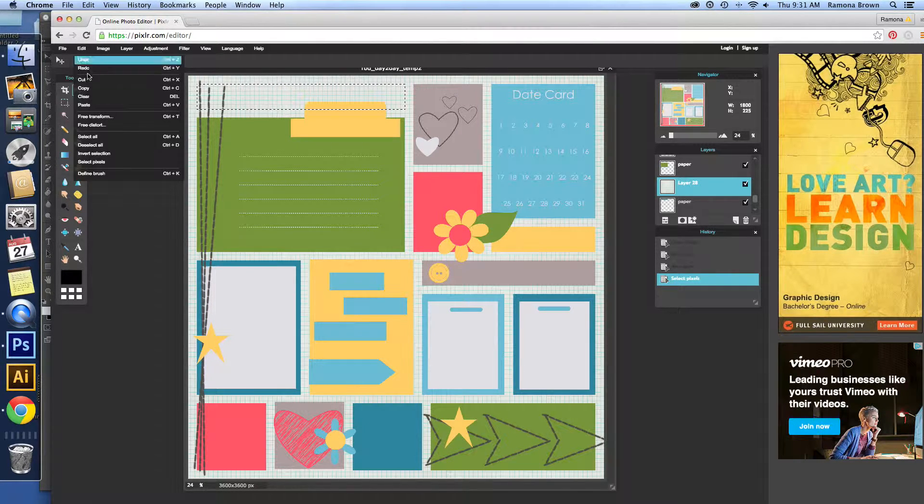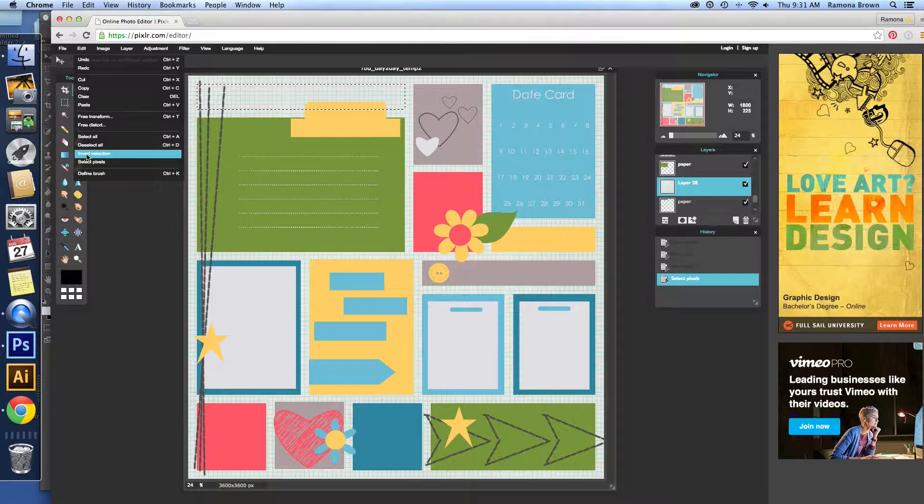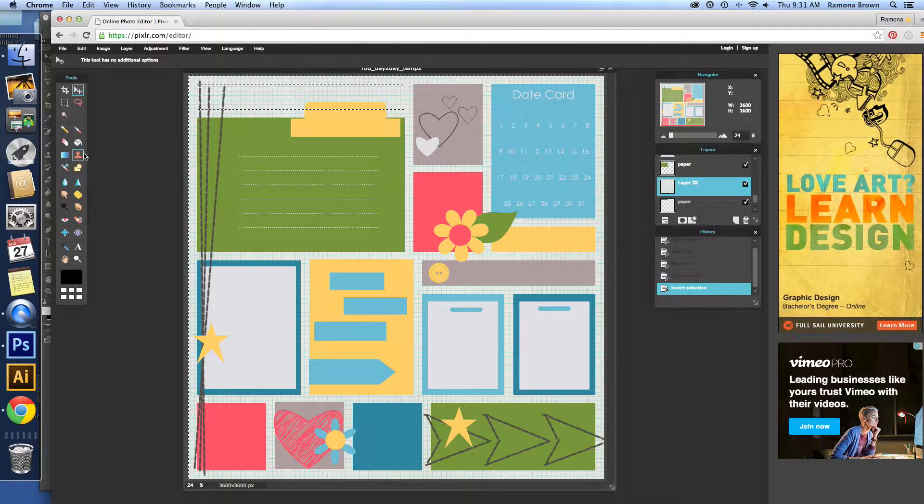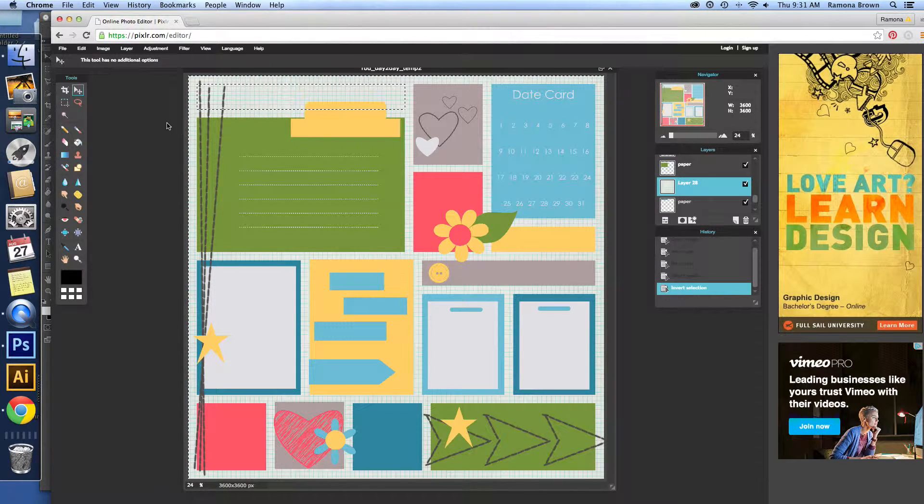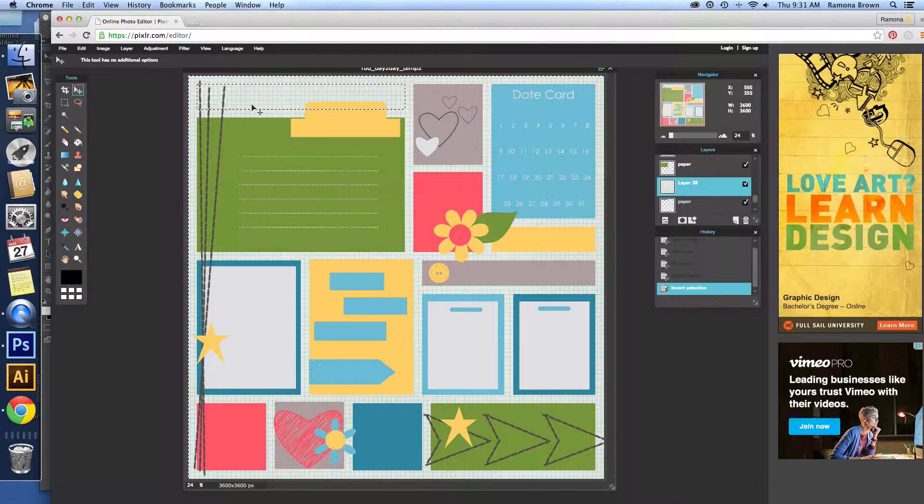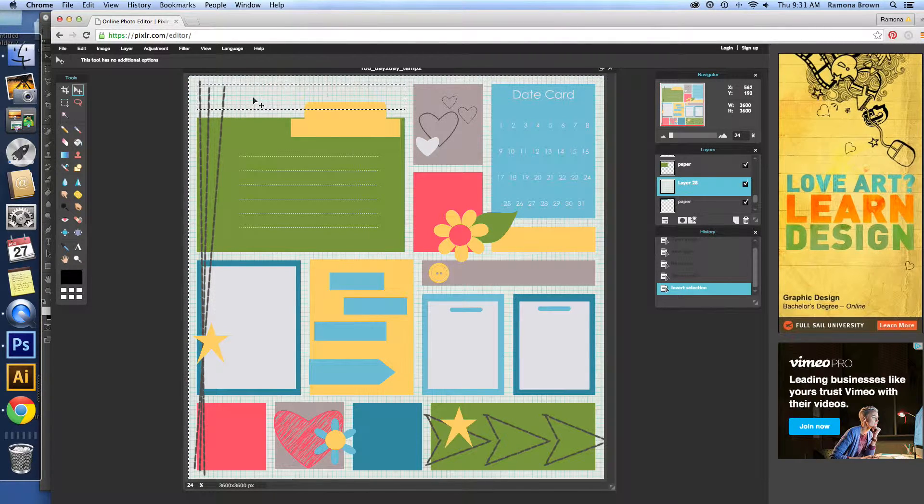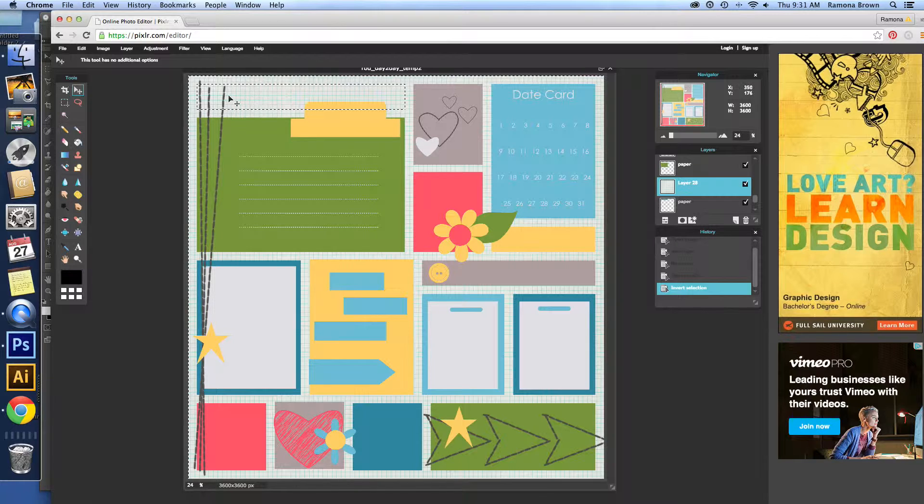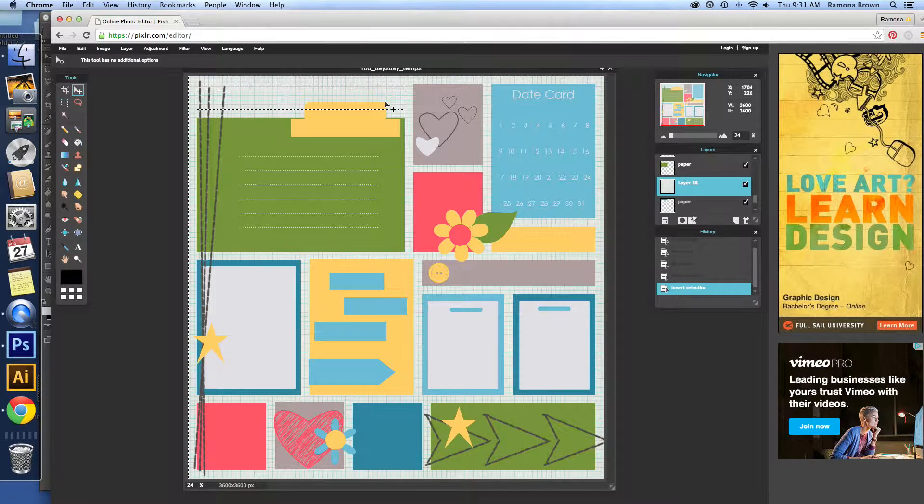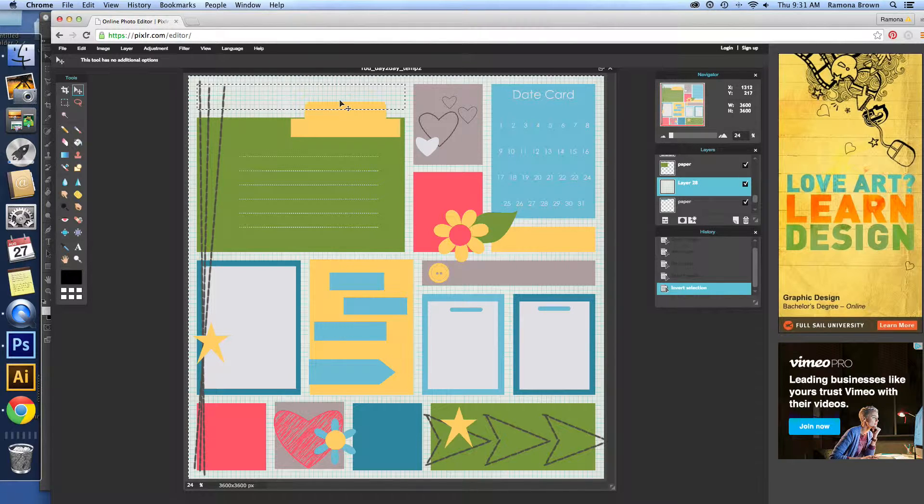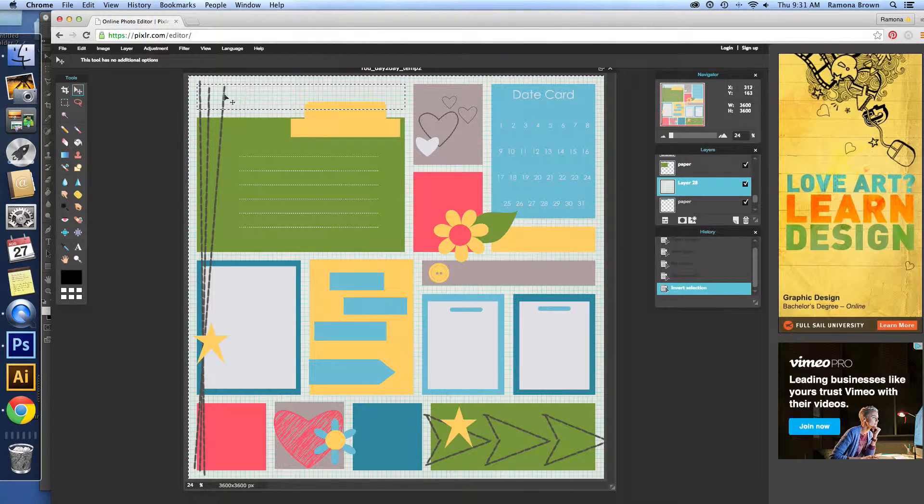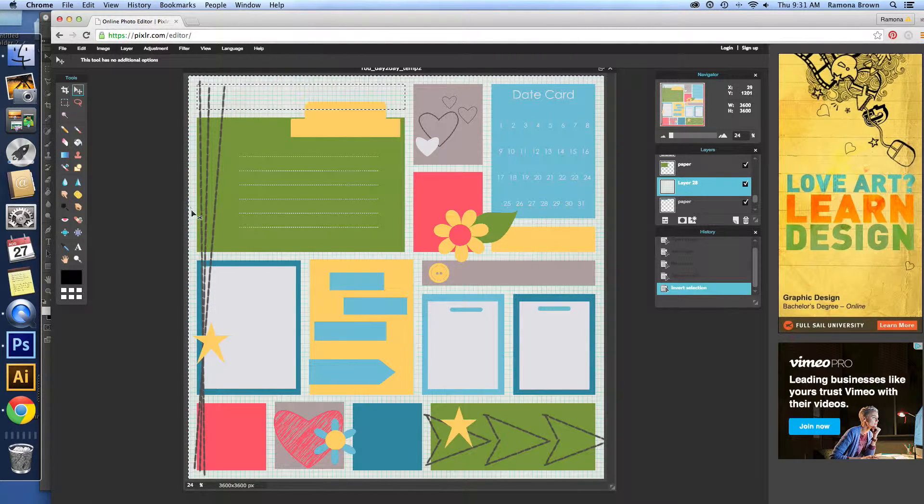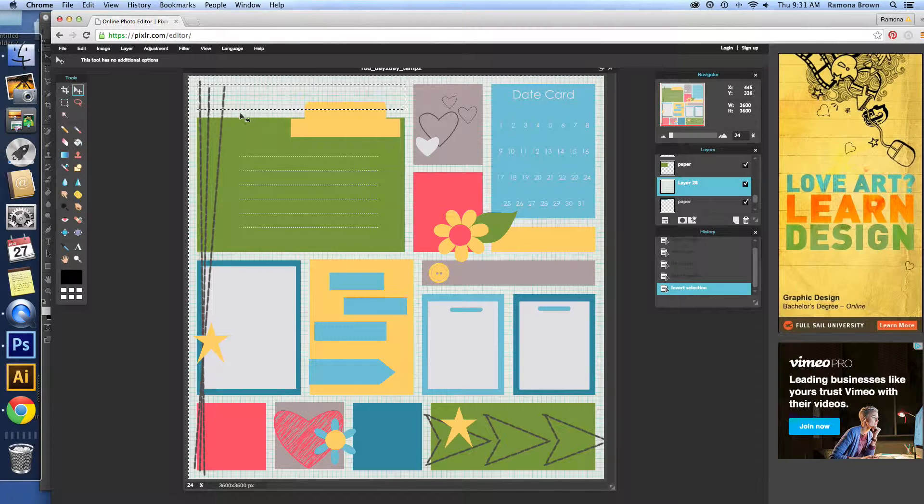So what we're going to do is click Invert Selection. And what Invert Selection does is originally with the marching ants, it was just around this part. So if we had clicked Delete, it would have taken just this piece here. Which is not what we want to do. We want to take everything else except for that piece. So Inverting it puts the marching ants around the whole outside.